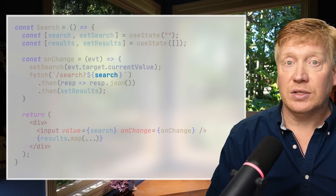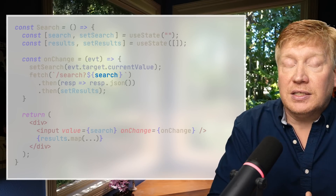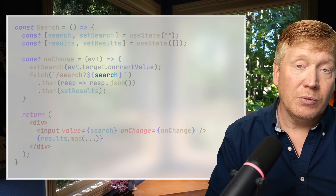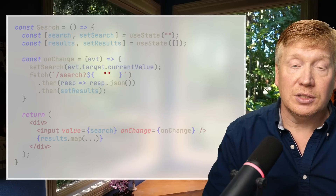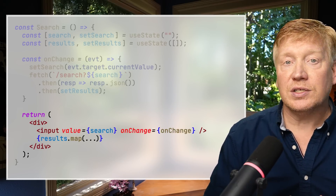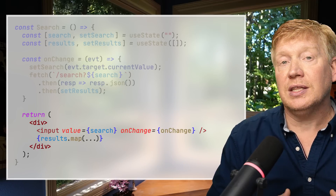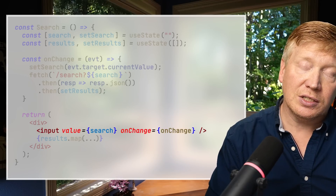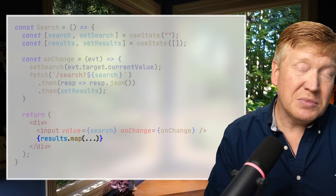Because search is set to an empty string when the closure is created, that portion of the fetch will have an empty string in it when this closure function is called. Then we have our return, which returns a set of React elements: a div containing the input with its value and change handler, and then we iterate through the results list, which is empty — so that's basically a no-op.